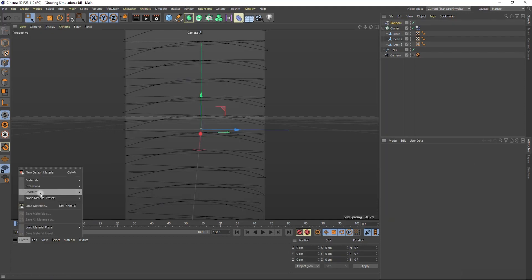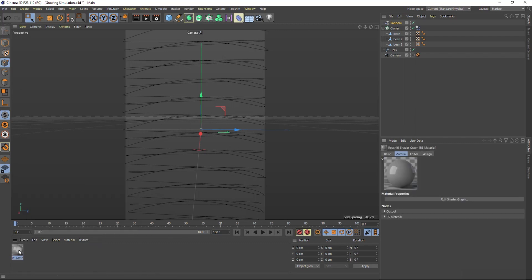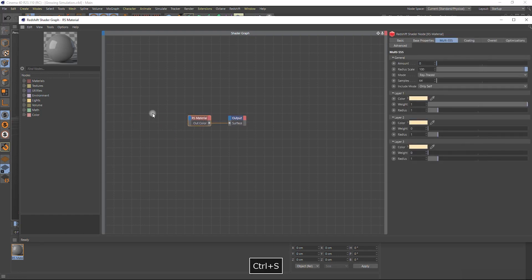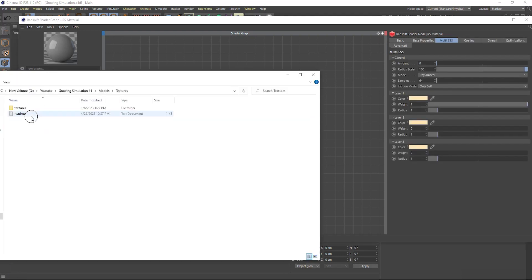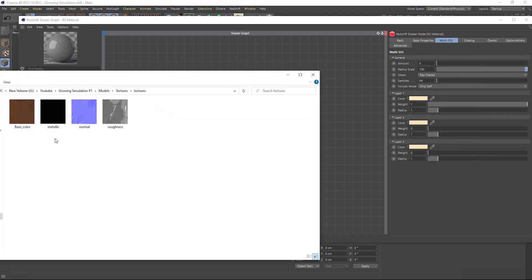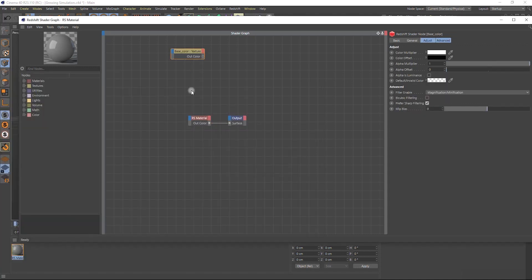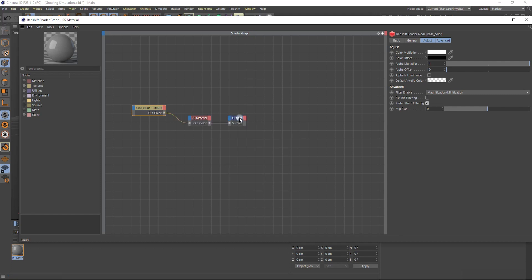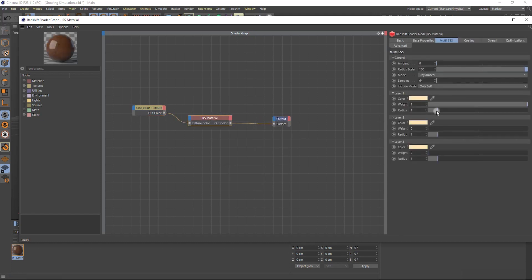Since this tutorial is about dynamic simulation and not about texturing or lighting technique, the following part of the video will be without voiceover — just the making process sped up two times, so if you wish you can follow the process. Thank you for watching this video. Don't forget to like and subscribe if you like this kind of content.